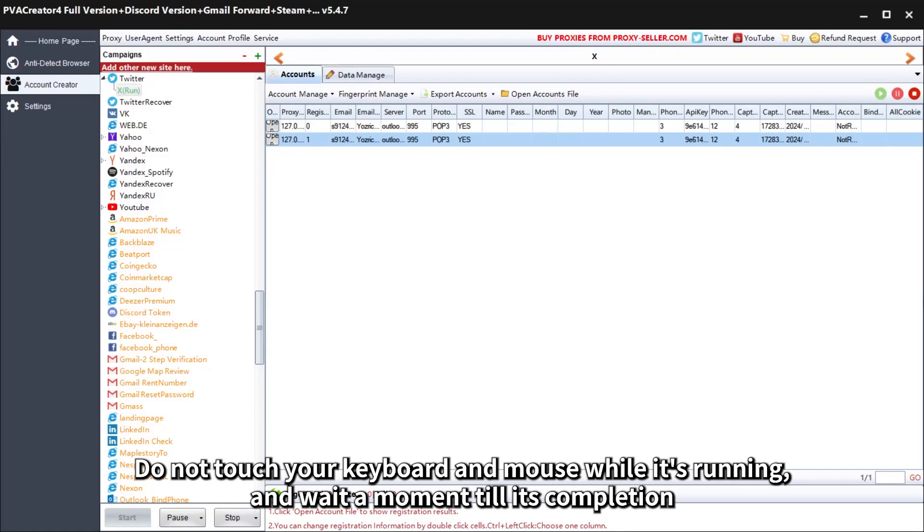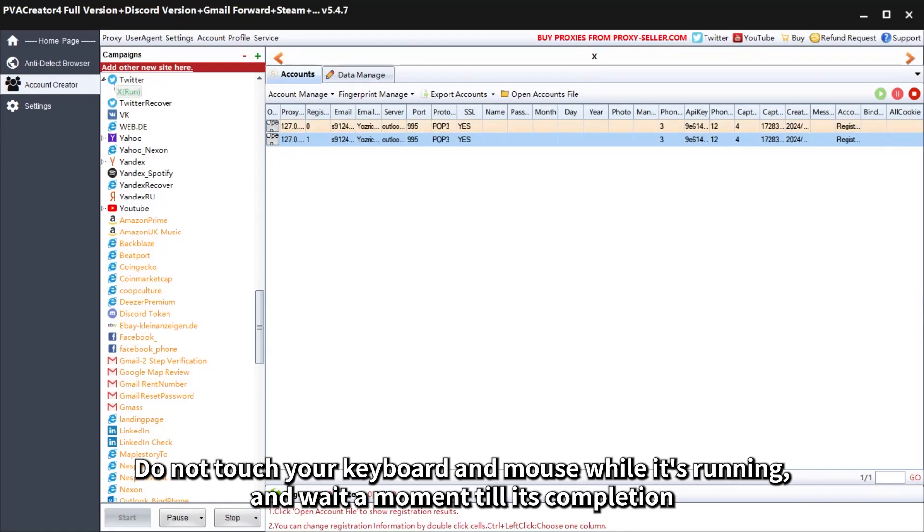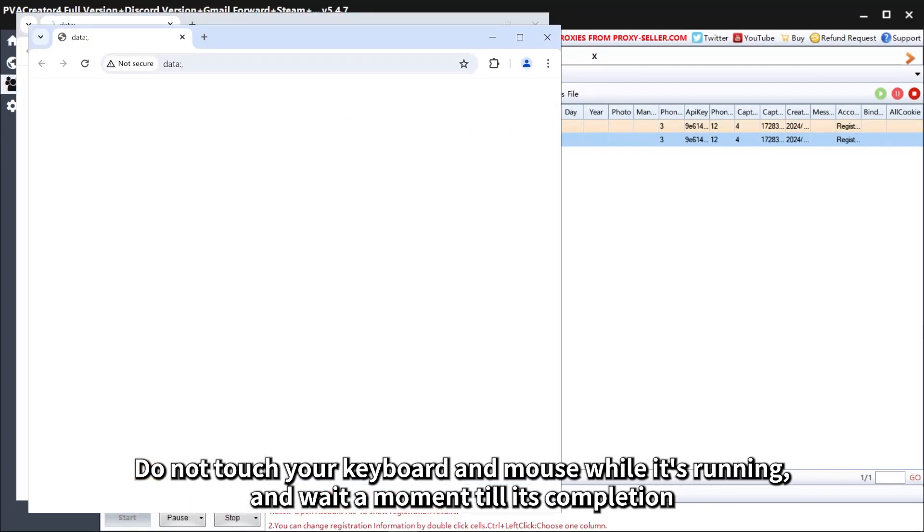Do not touch your keyboard and mouse while it's running and wait a moment till its completion.